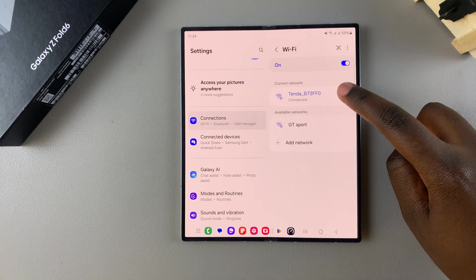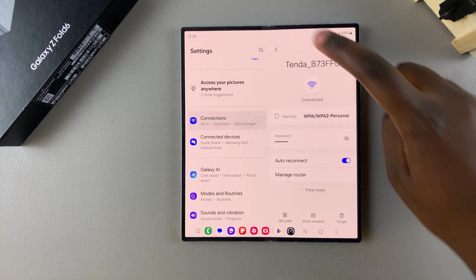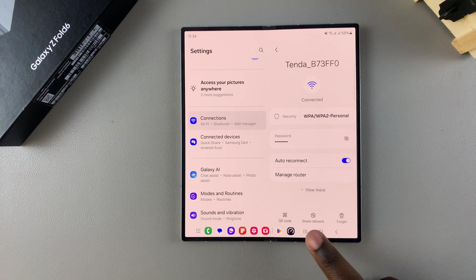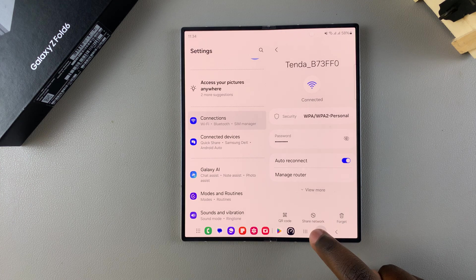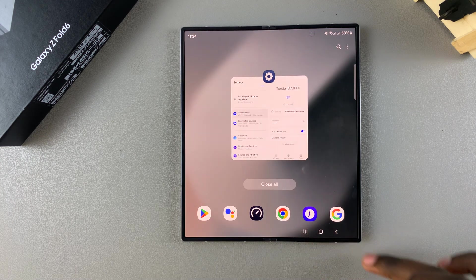However, if you leave this feature on, it means that whenever your phone detects the network, it will connect automatically without you needing to do anything.